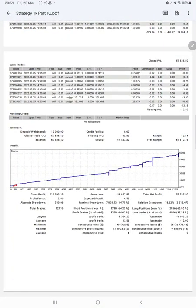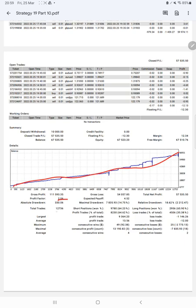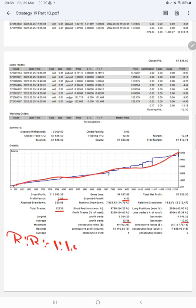From the statement, here is a graph showing constantly growing profit. The profit factor is 2.06, total number of trades are 12,736, and expected payoff is 4.52. Average profit is 13 and average loss is 12, which means the risk-reward ratio is 1 to 1.08.